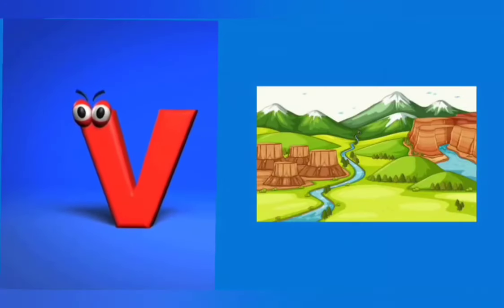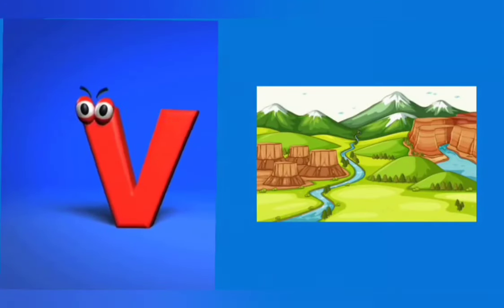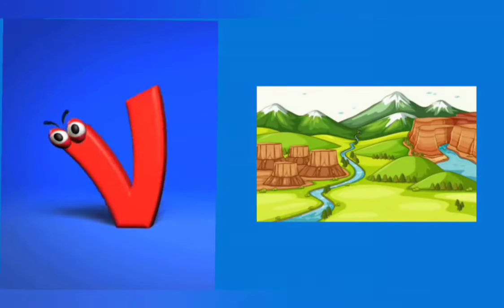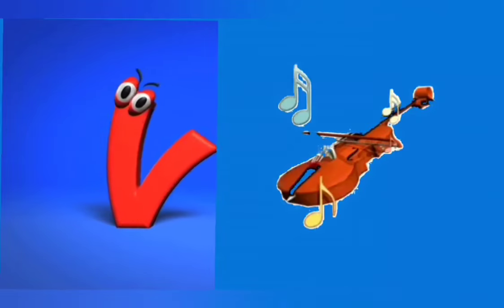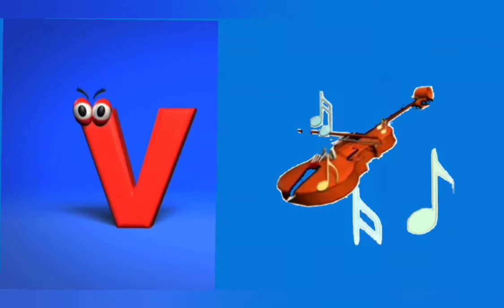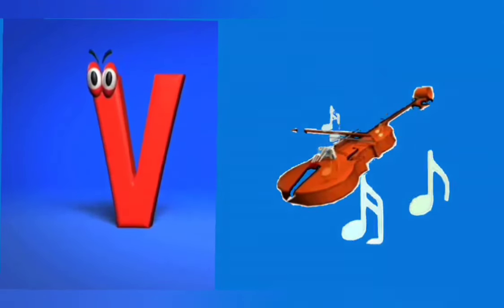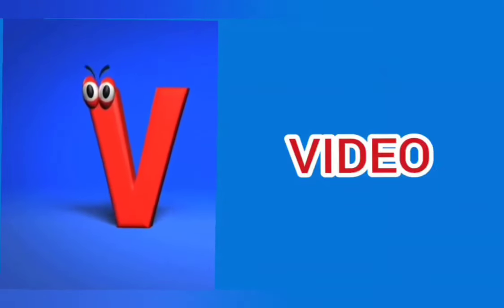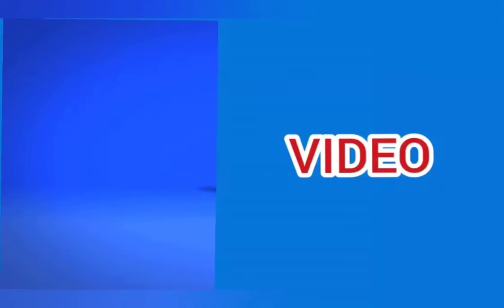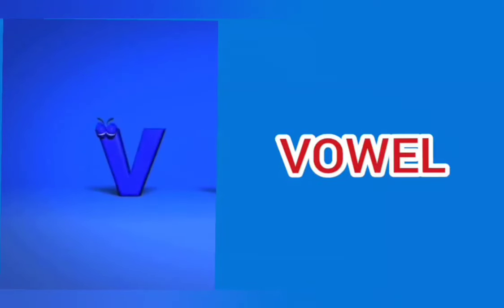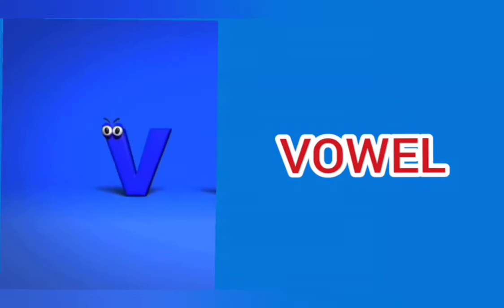V is for valley, v, v, valley. V is for violin, v, v, violin. V is for video, v, v, video. V is for vowel, v, v, vowel.